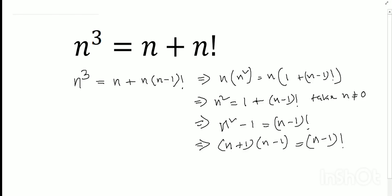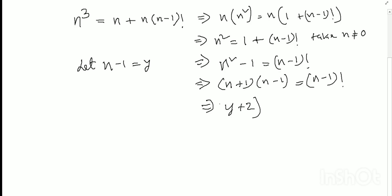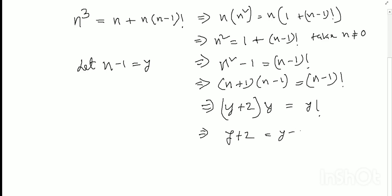Let n minus 1 equal y, so n equals y plus 1. Then the equation can be written as (y plus 2) times y equals y factorial, which simplifies to y plus 2 equals (y minus 1) factorial.